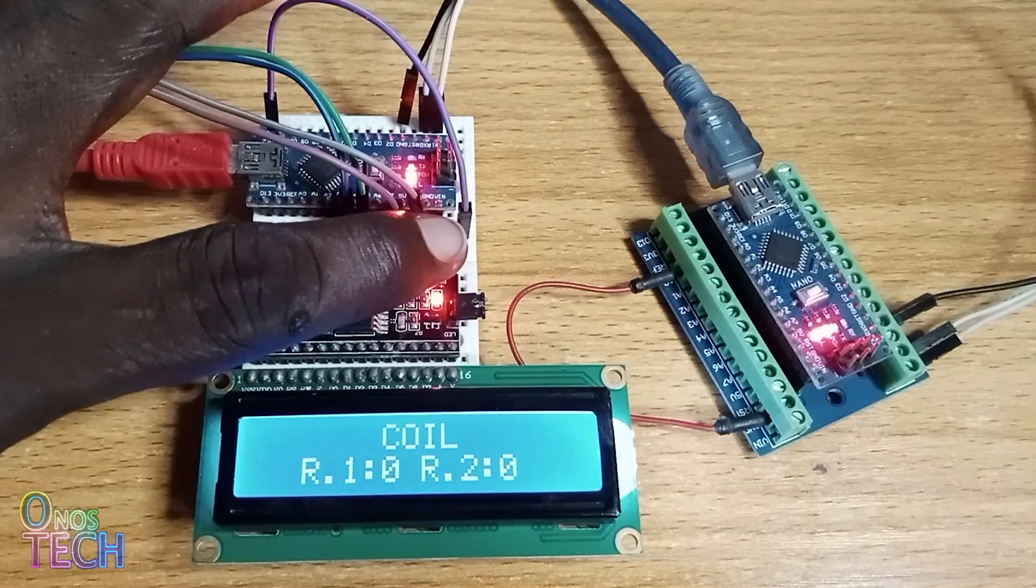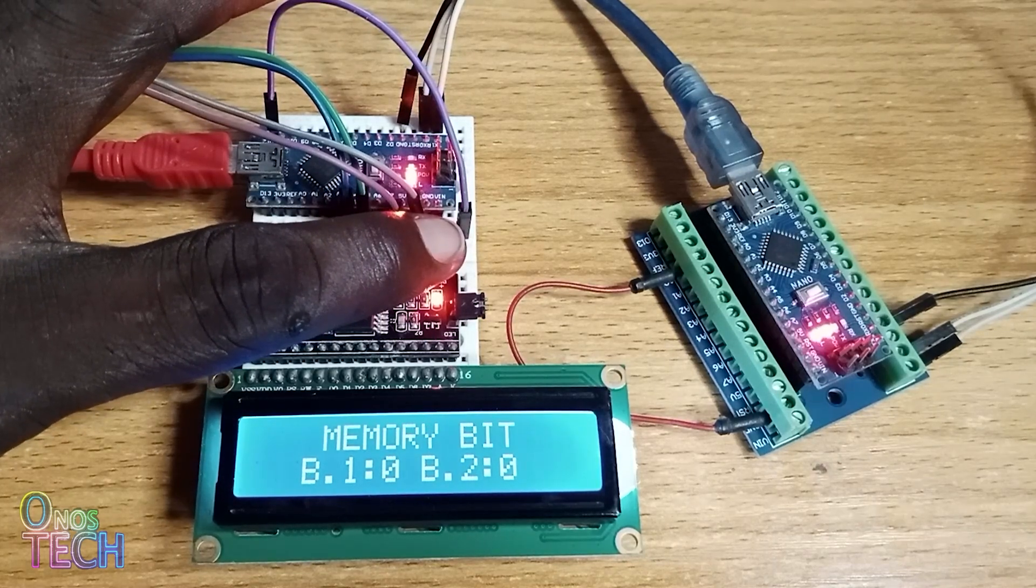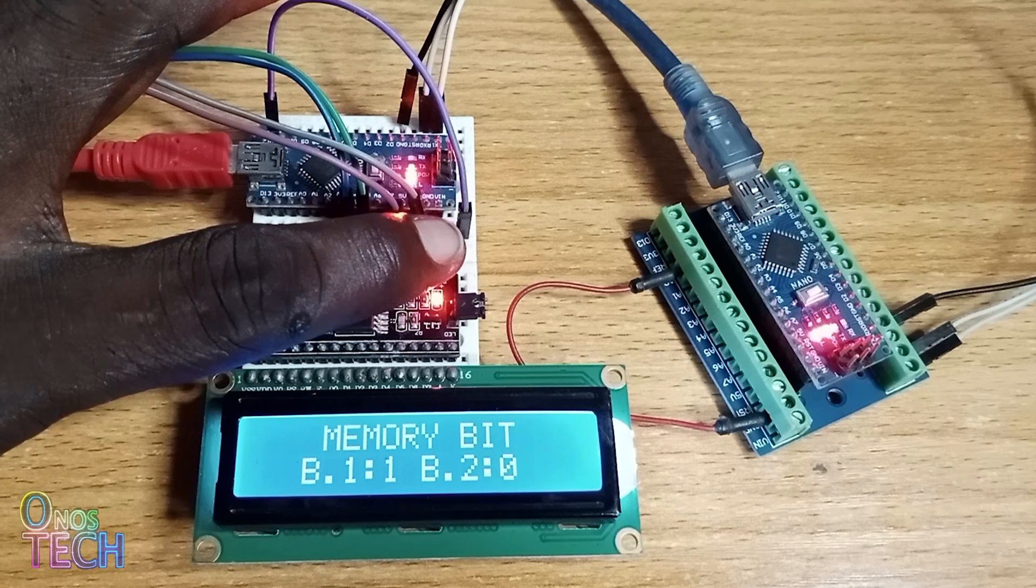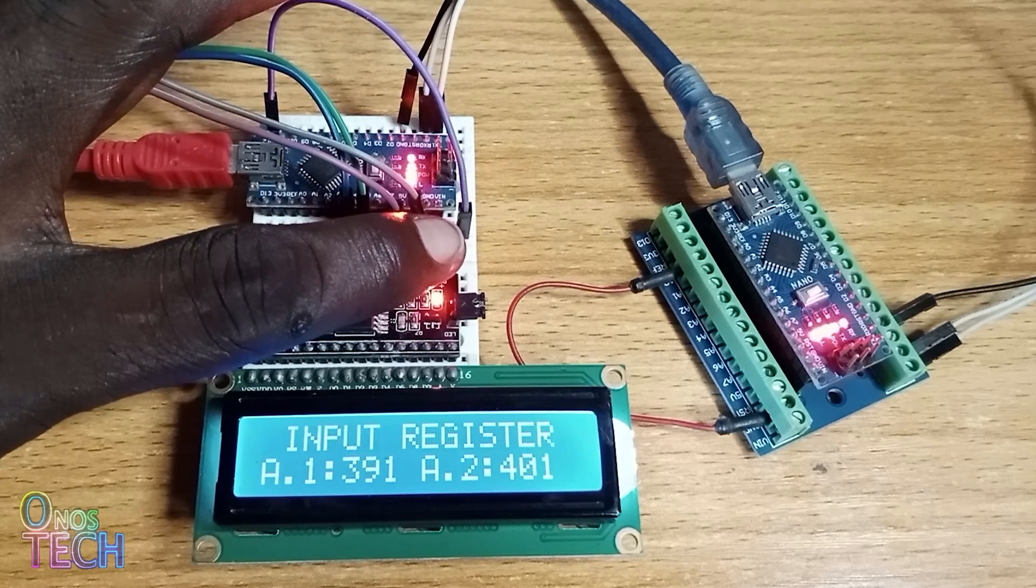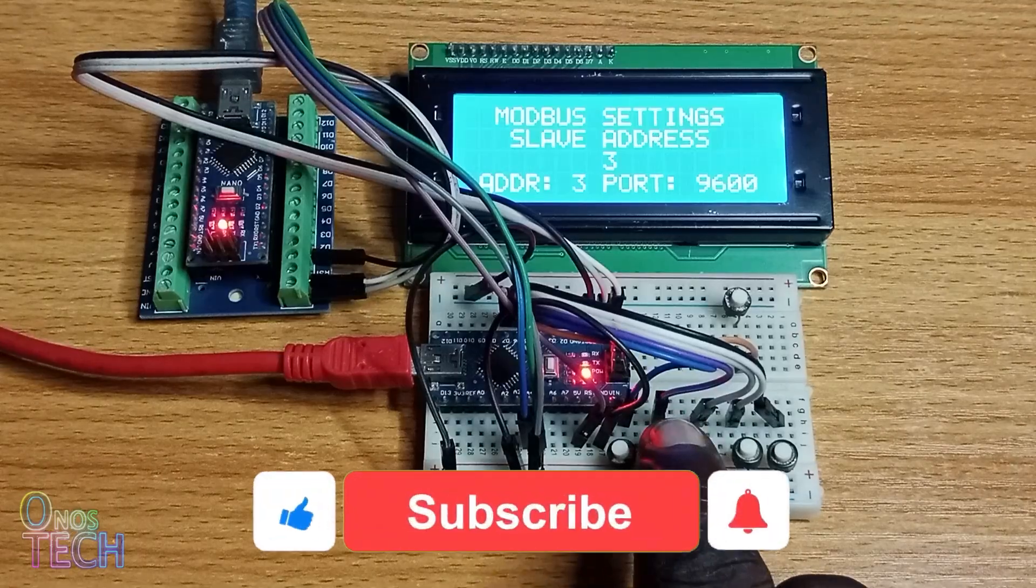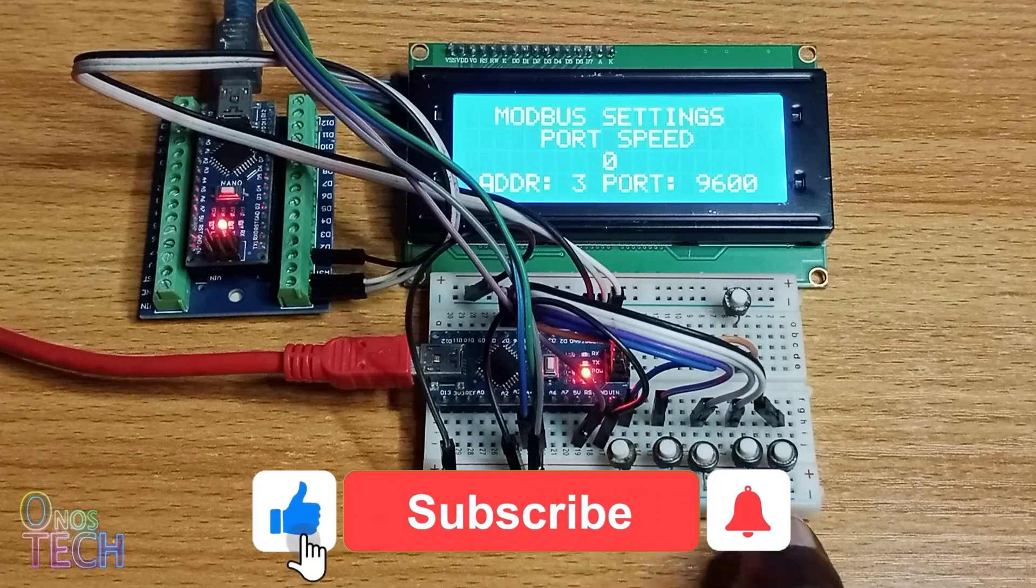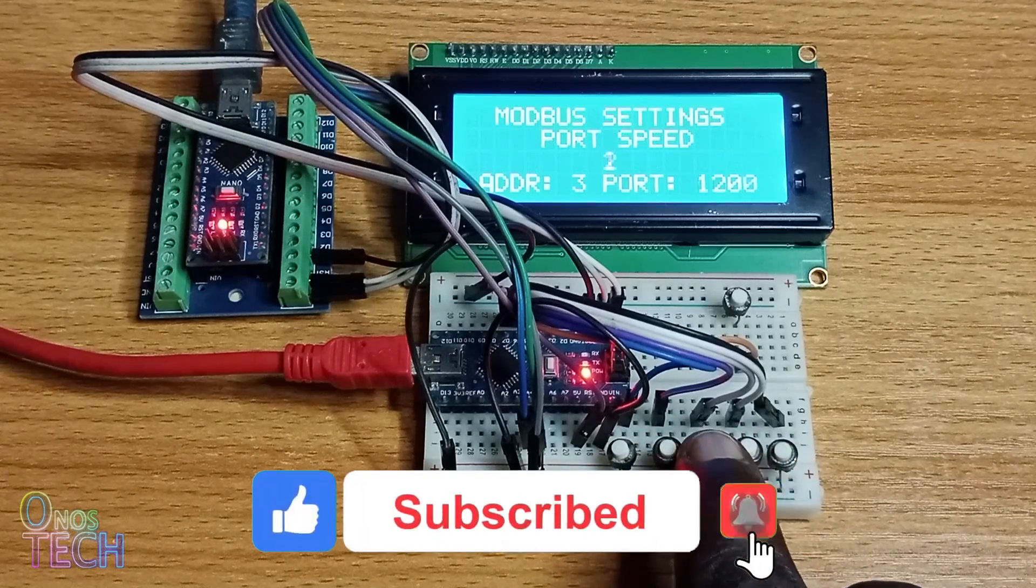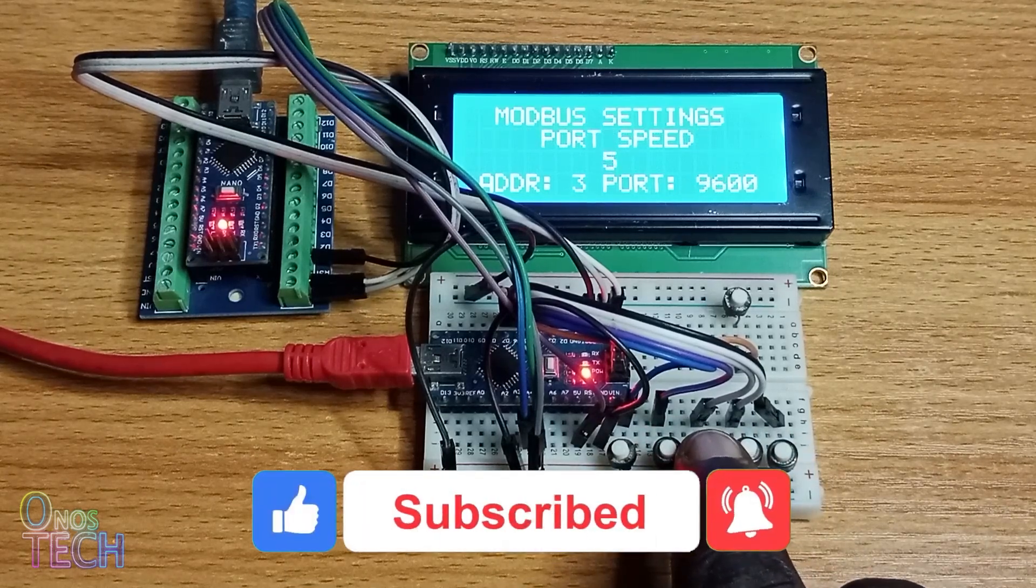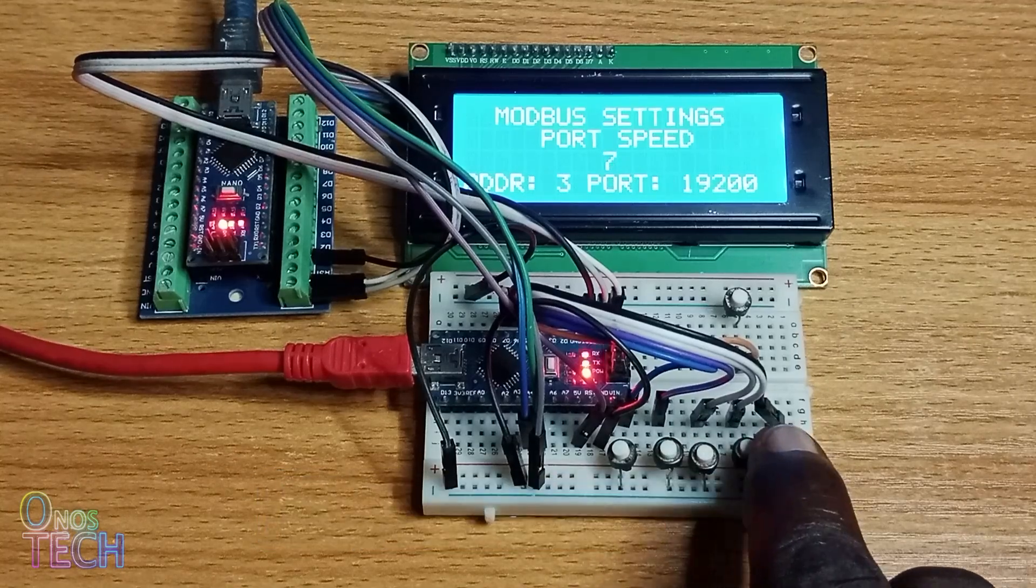The ModeBus LCD HMI from a previous video would only display the operating parameters of the RTPLCs. In this video, we will modify the program to allow the changing of the parameters and display them on a 20x4 LCD.